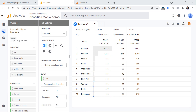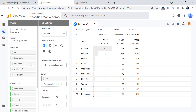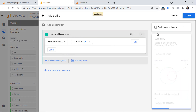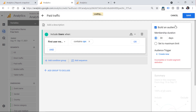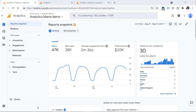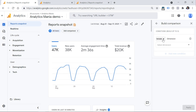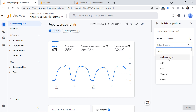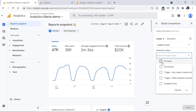To convert a segment into an audience, first go to a certain exploration, then click the three dots on your segment and then Edit. Click Build an Audience, then click Save and Publish or Save and Apply. Once you've turned that segment into an audience, you can include it in a comparison. Click Add Comparison in any standard report, then click Include or Exclude depending on what you want, and then select the audience name.